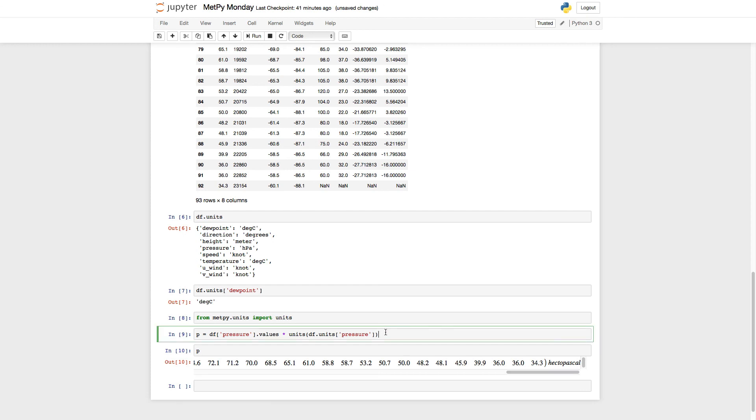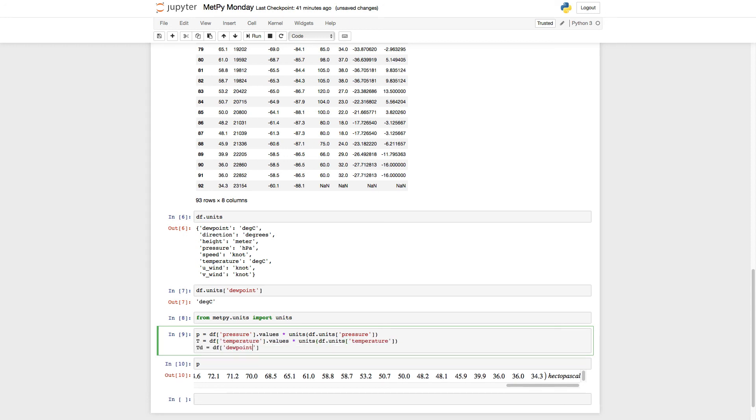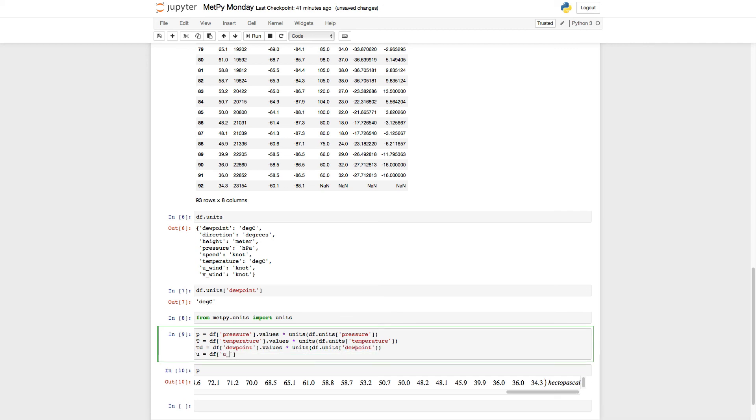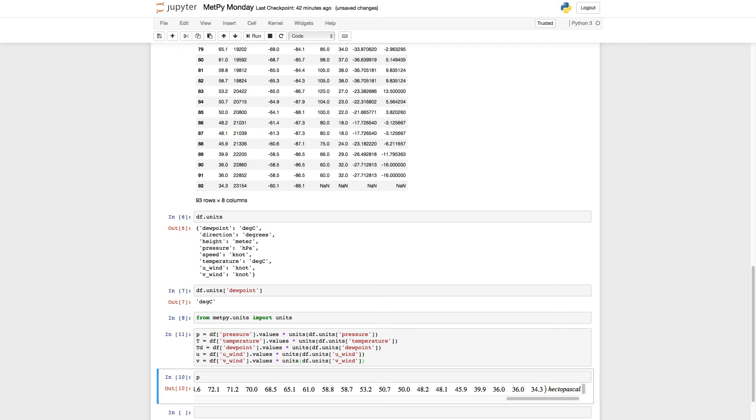So I'm going to go ahead and go back up here and fill in temperature, dew point, and U and V winds. Now I've got pressure, temperature, dew point, and U and V winds pulled out, and I'm ready to work with them.